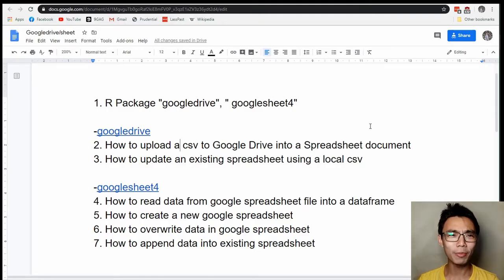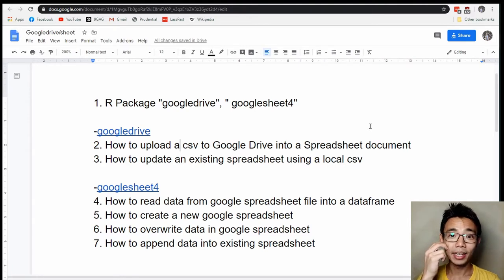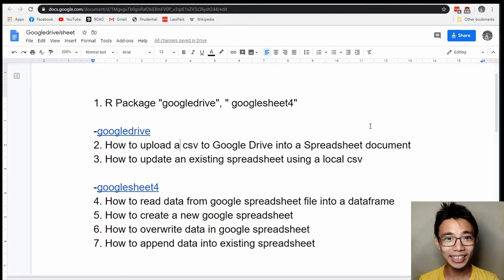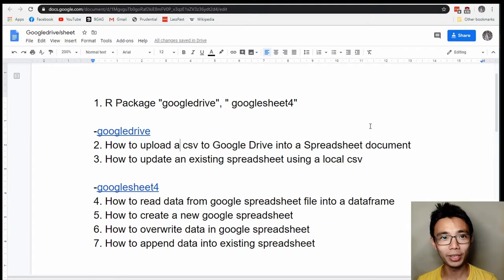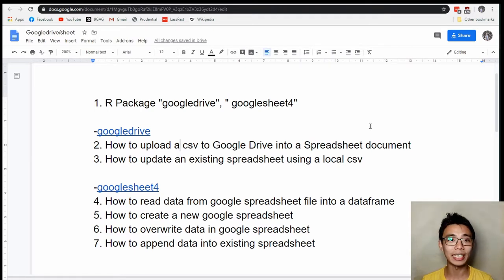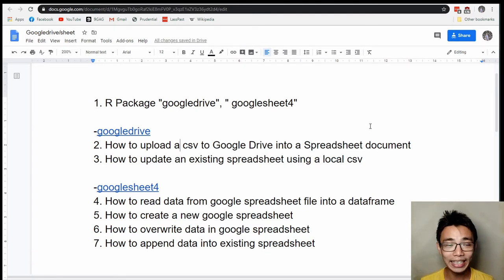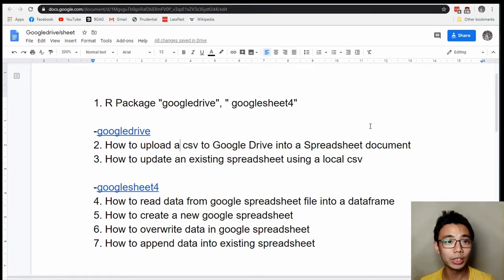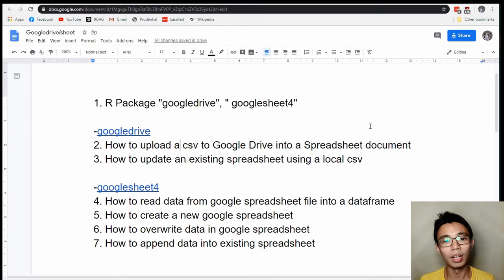Hello, good afternoon everyone. Welcome to another aspect of me doing things in RStudio. It's still the social distancing period so I'm at home, and I just discovered that this field package has been updated. Today we are talking about two packages inside the RStudio environment that allow you to directly interact with, upload, and download files from Google Sheets and Google Drive through some coding.